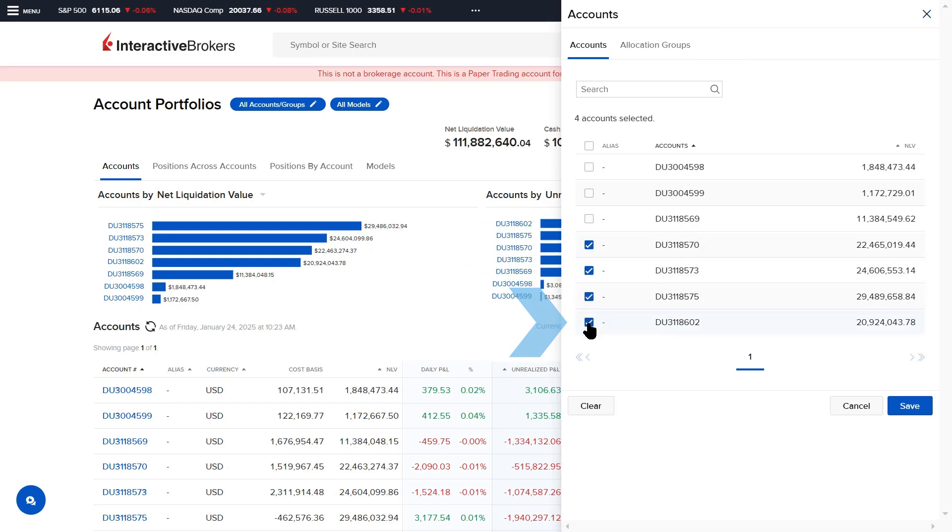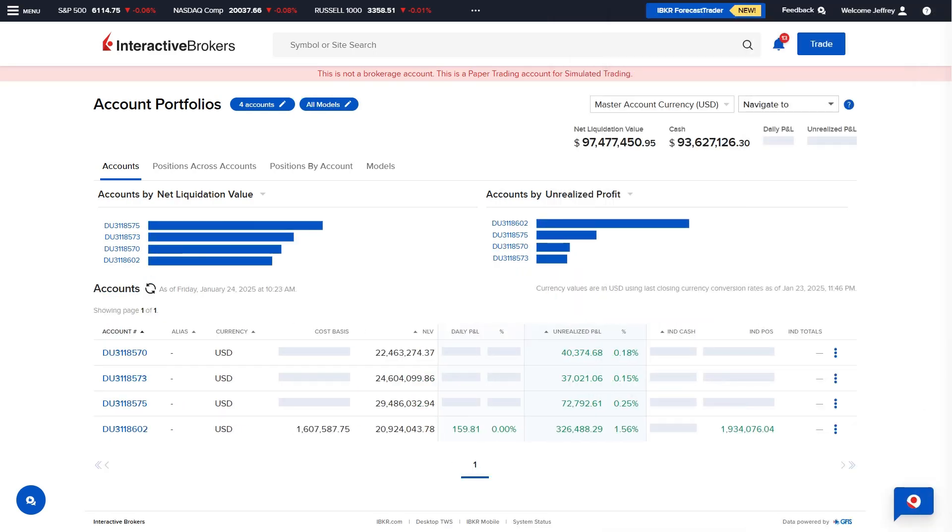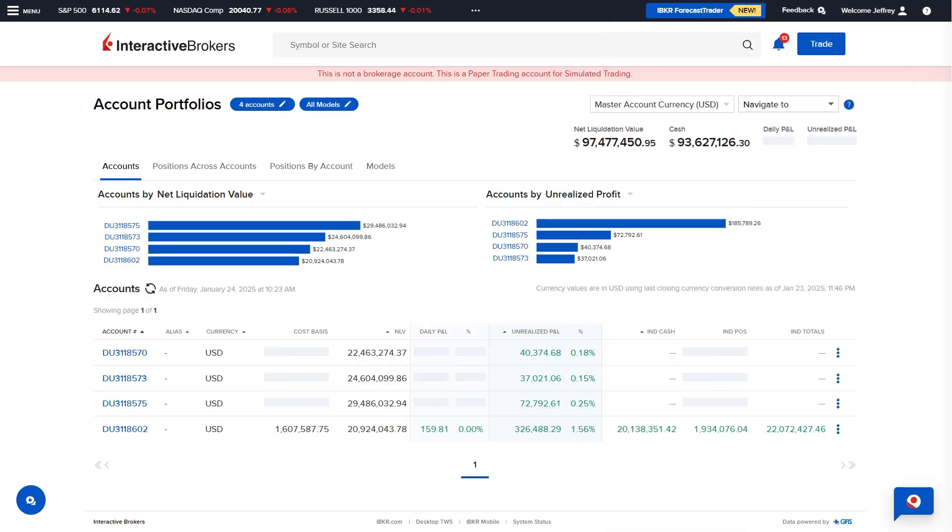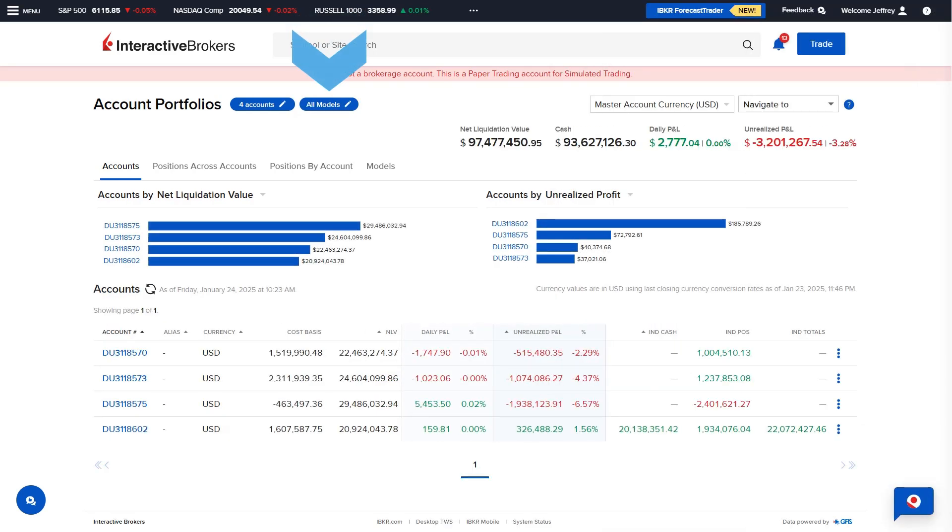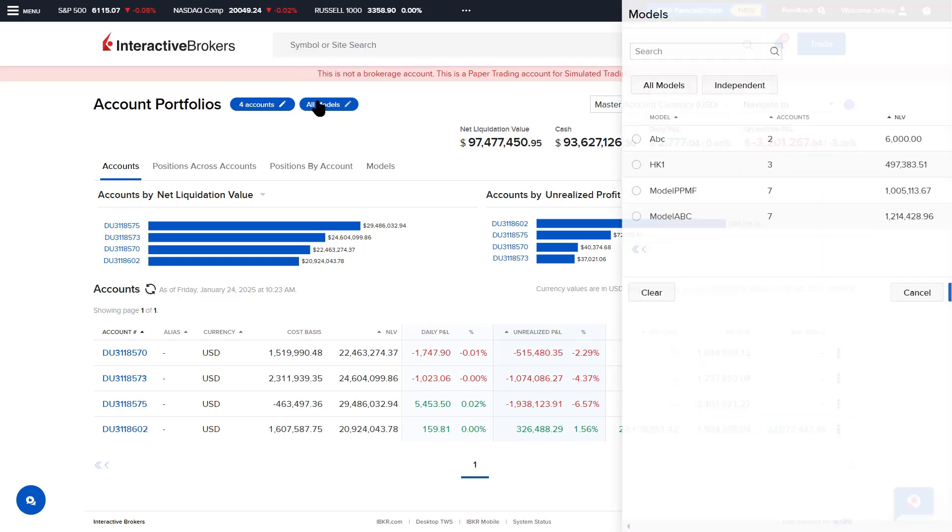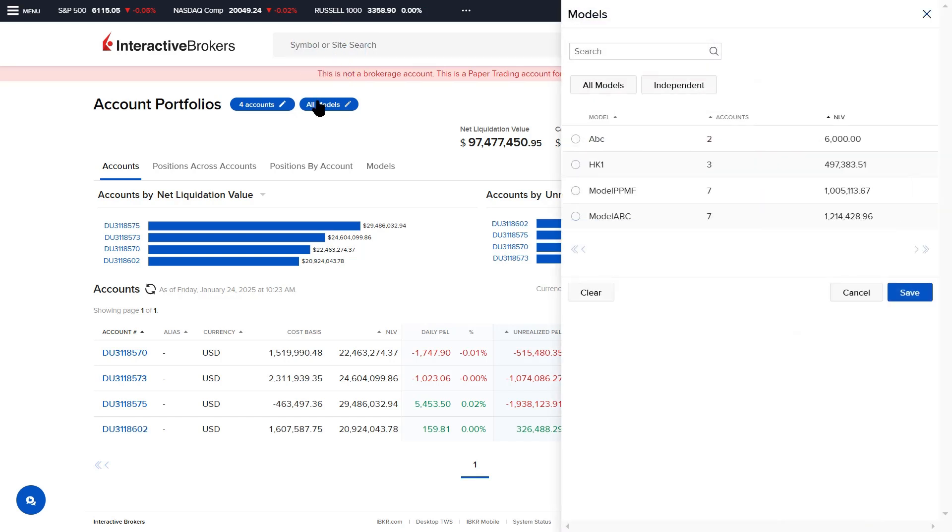Once complete, select Save and the Account selector will automatically close. The Models icon allows the advisor to select a specific model they wish to view, all models, or the independent side.